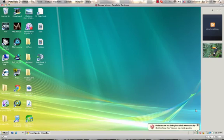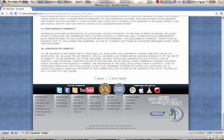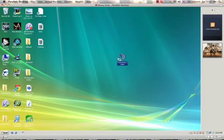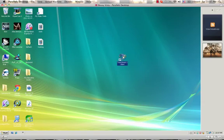All right, if you're on your internet you can close it — click the big red X. Now you should have a TeamSpeak icon on your desktop. Right here — TeamSpeak client. It looks like this. You double-click it and wait for it to load.